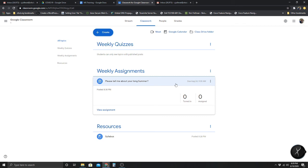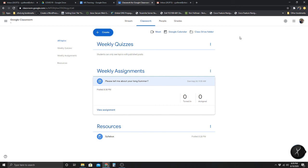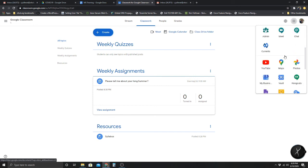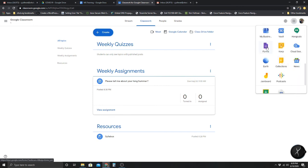The only things that can be automatically graded are Google Forms. Anything else, you would have to go in and actually grade yourself. A lot of people use Google Forms for quizzes. If I want to go to Google Forms, I can click the Google Apps waffle button right here, scroll down, and click on Forms.